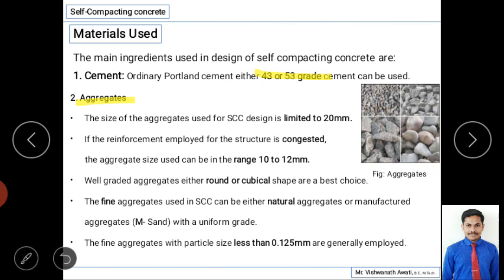Aggregates require special attention in SCC. The maximum size of coarse aggregate used is limited to 20 mm. If the reinforcement in the structure is congested or complicated, the aggregate size is restricted to the range of 10 mm to 12 mm. Well-graded aggregates of either round or cubical shape are the best choice for self-compacting concrete.